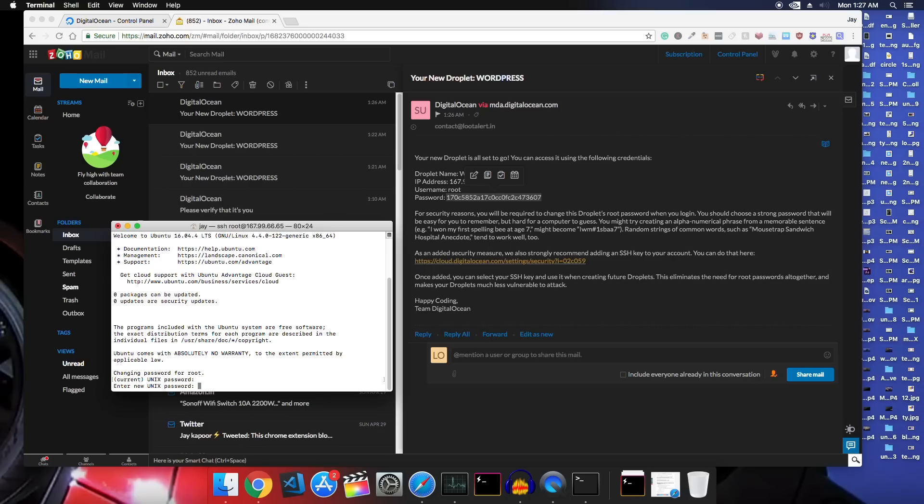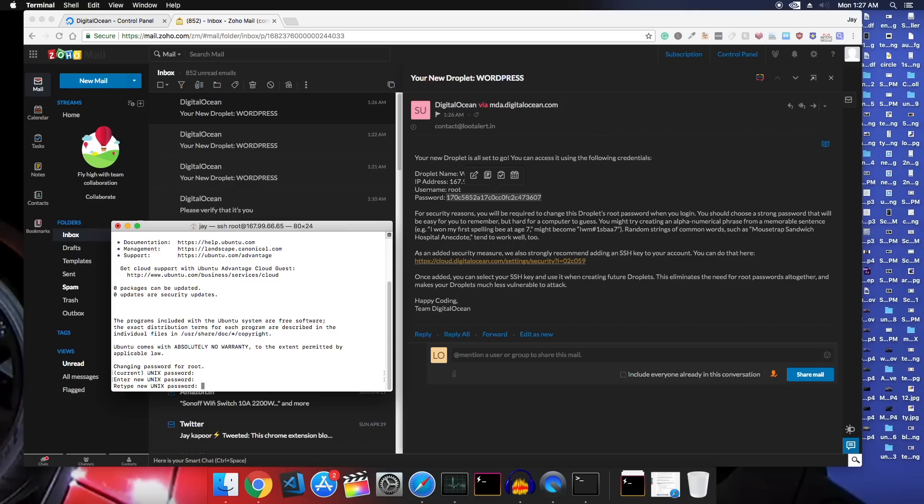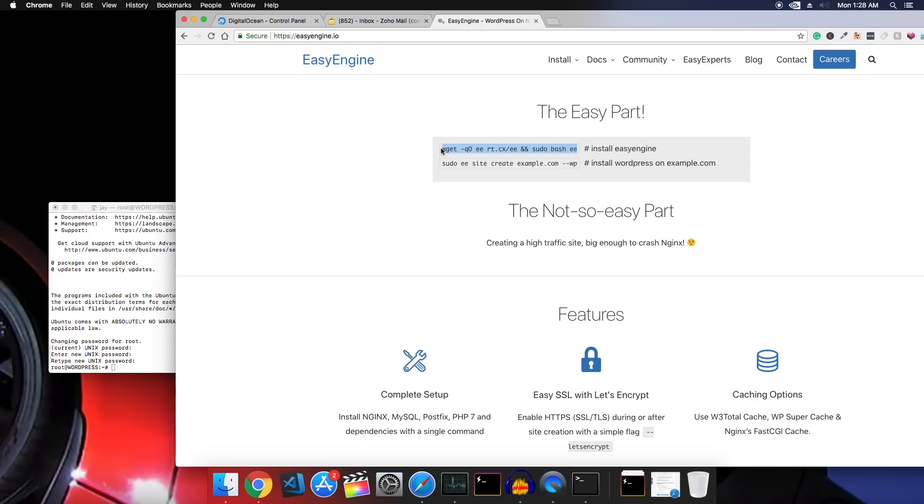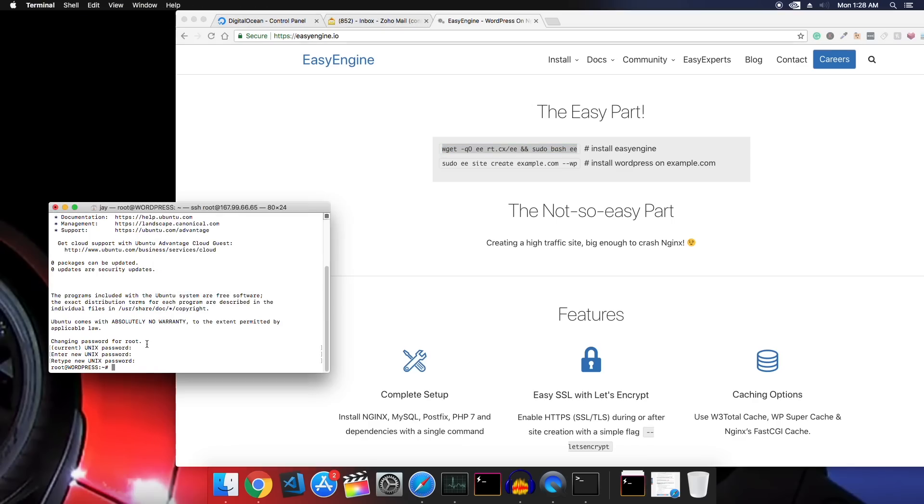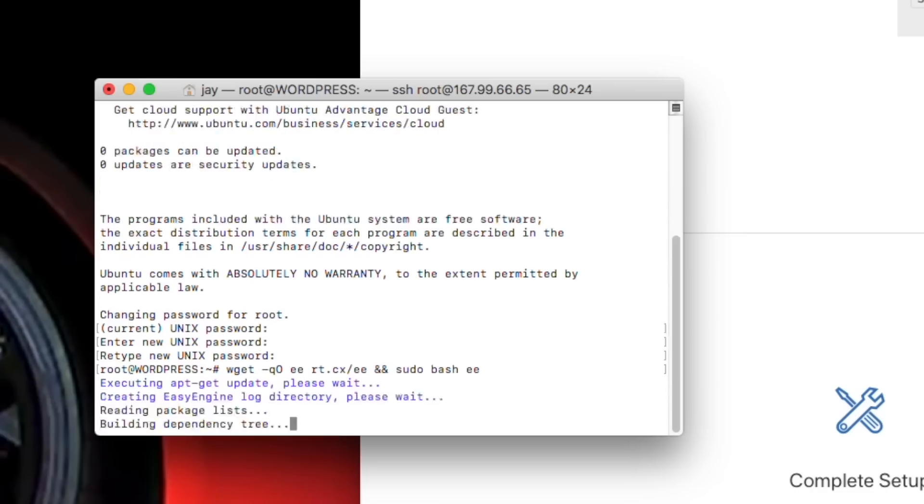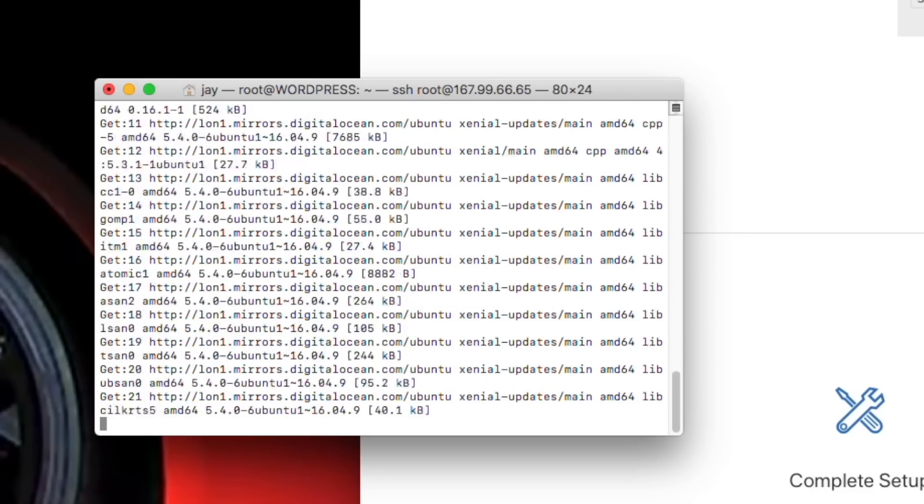Now we will leave all the hard work to the guys at easyengine.com to do it and we'll just copy paste and do the smart work. So go to easyengine.com, copy the first command, paste it here, press enter. It will ask you for your name and email so just enter that and press enter and this will take quite a time.